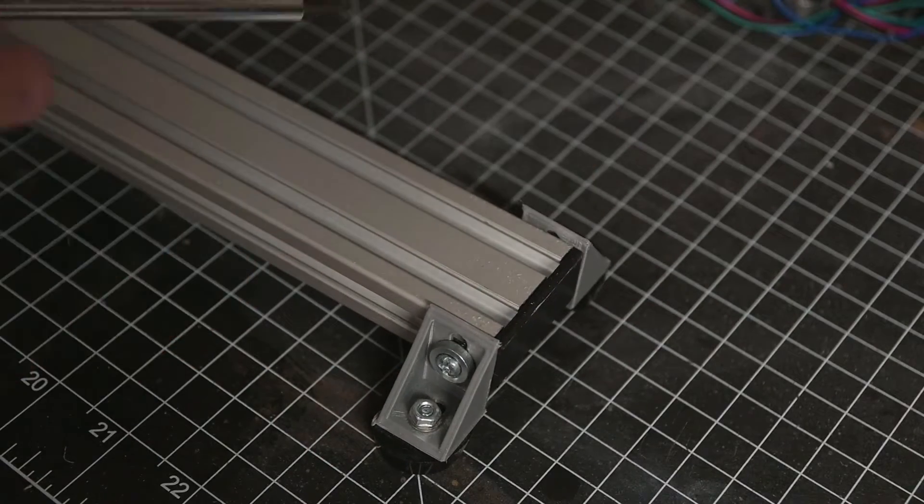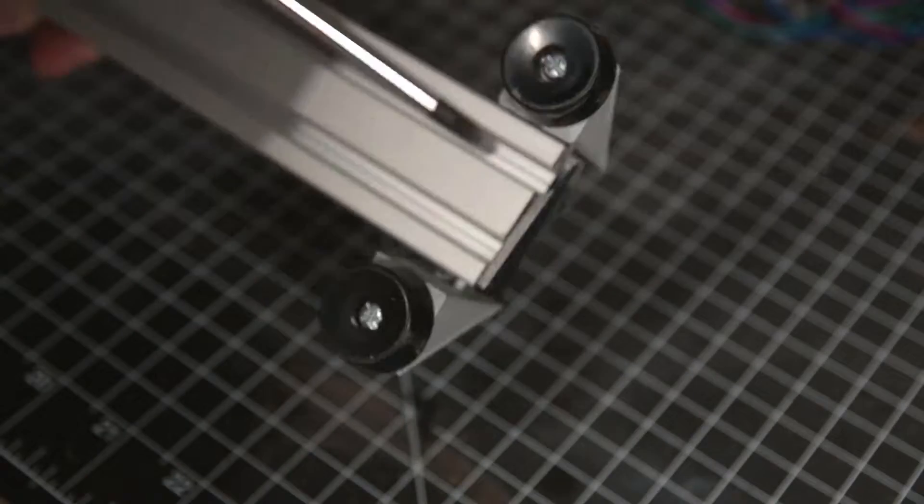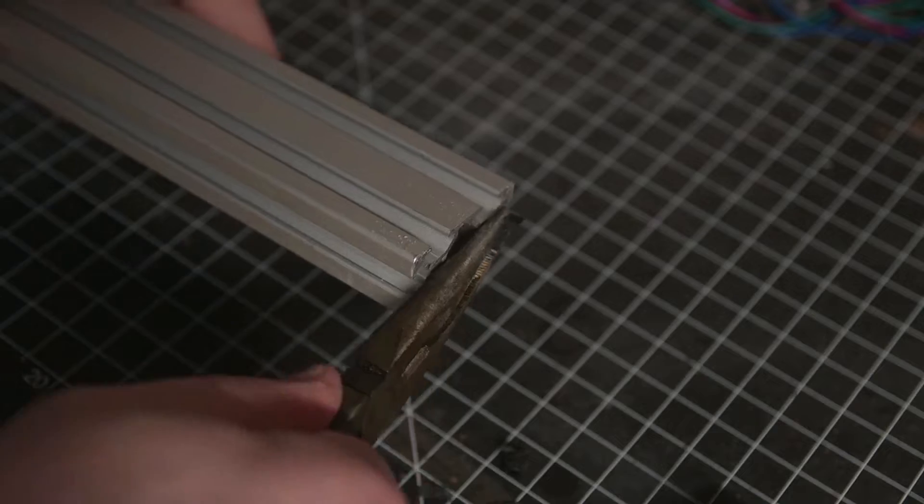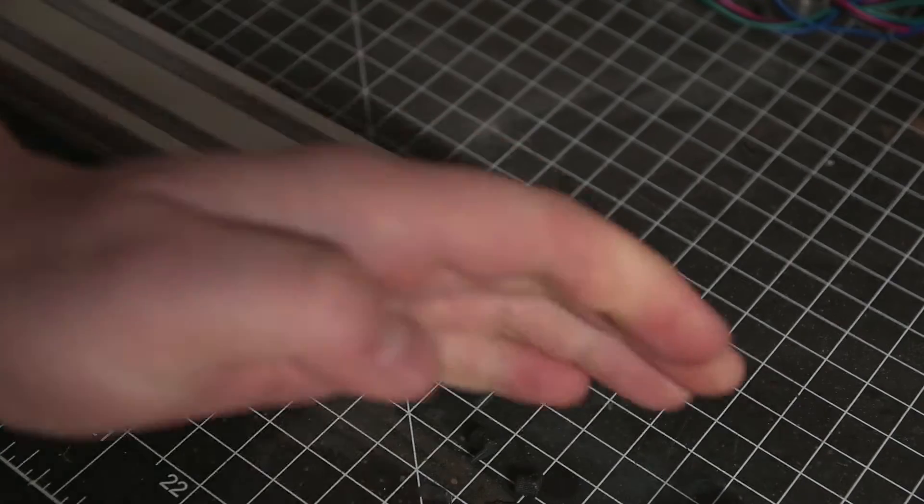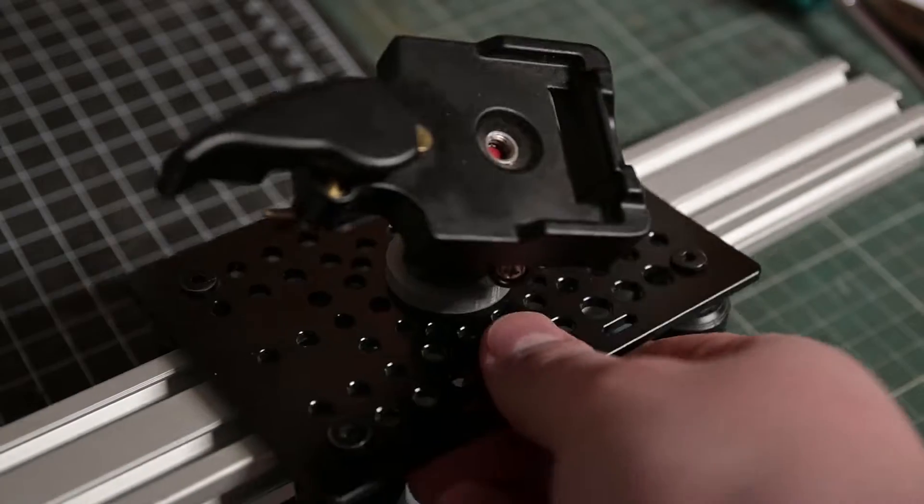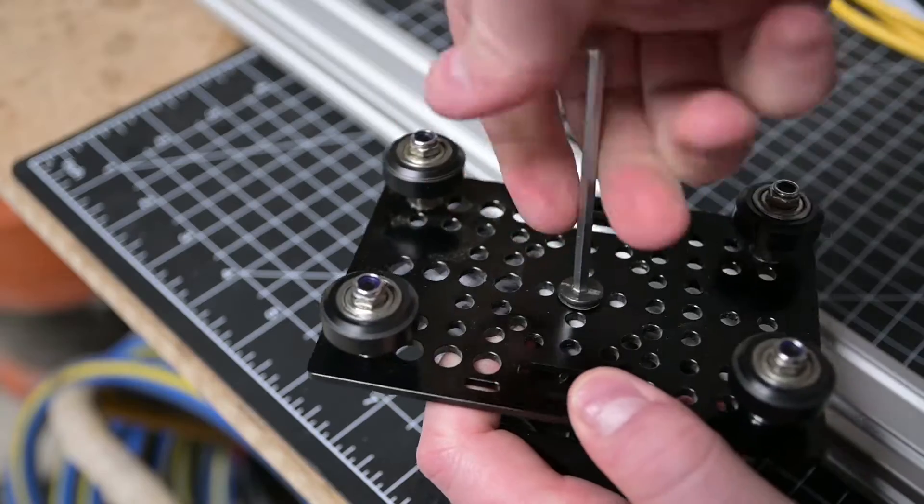Despite this, version two is going to be pretty much the same except motorized. So I'm going to keep the rail and parts of the carriage assembly that I'll need for this second version. Let's get to breaking down the existing slide and carriage assembly for the parts that I need.